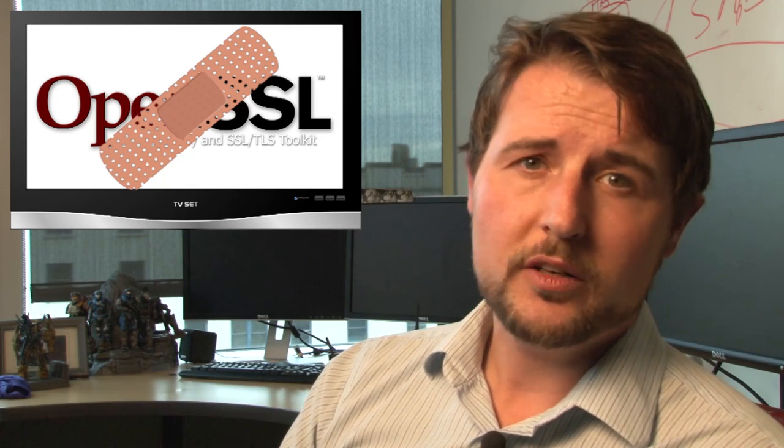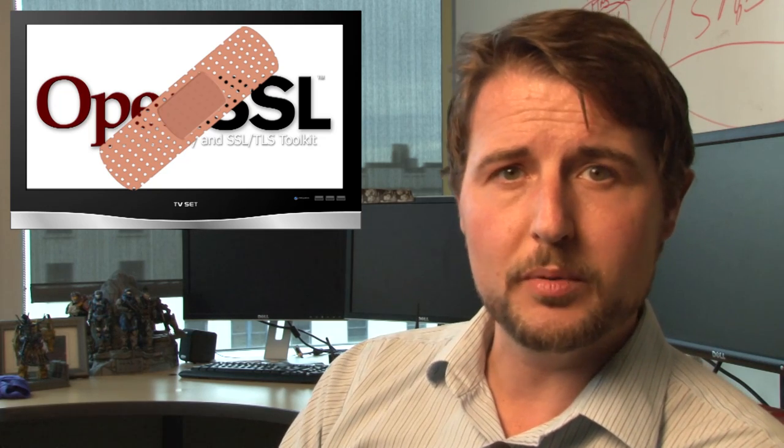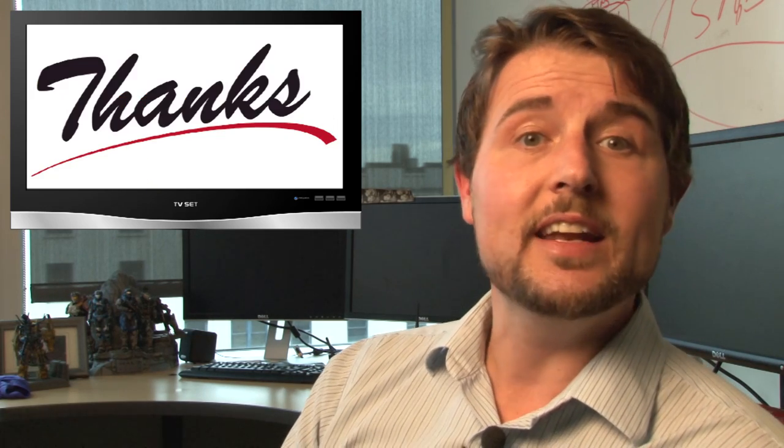By the way, WatchGuard customers out there can feel comfortable in knowing that the highest severity denial of service vulnerability does not affect us. In any case, that's the news for today.